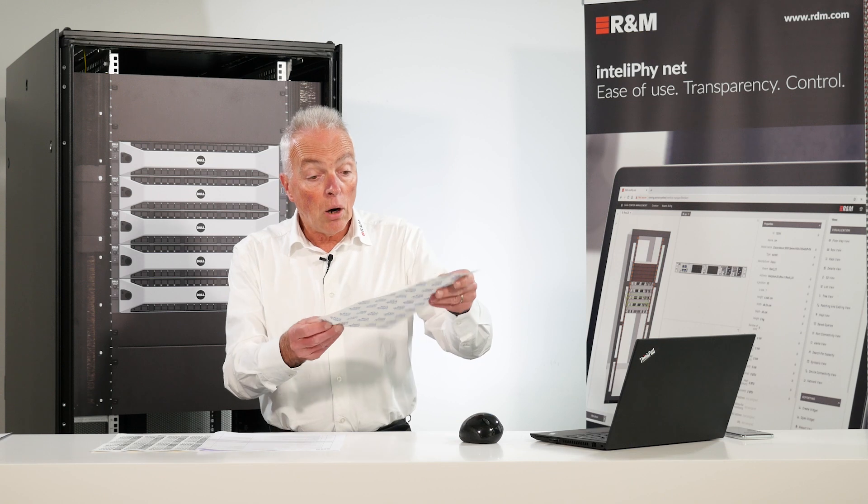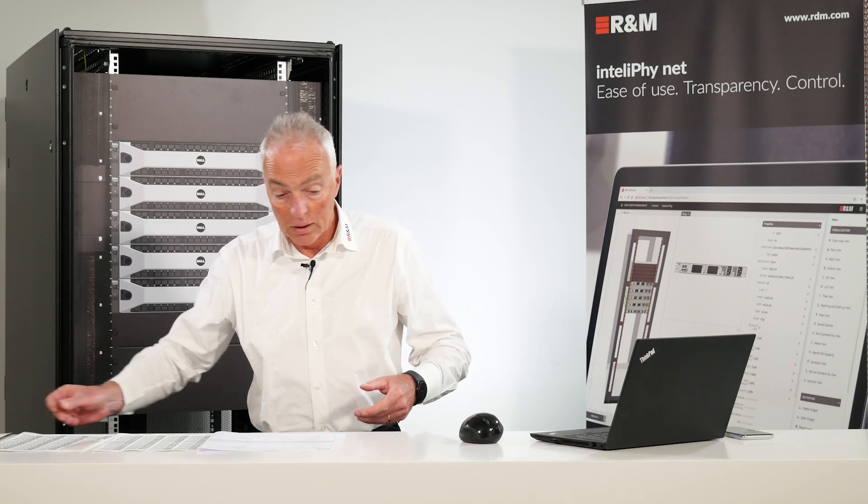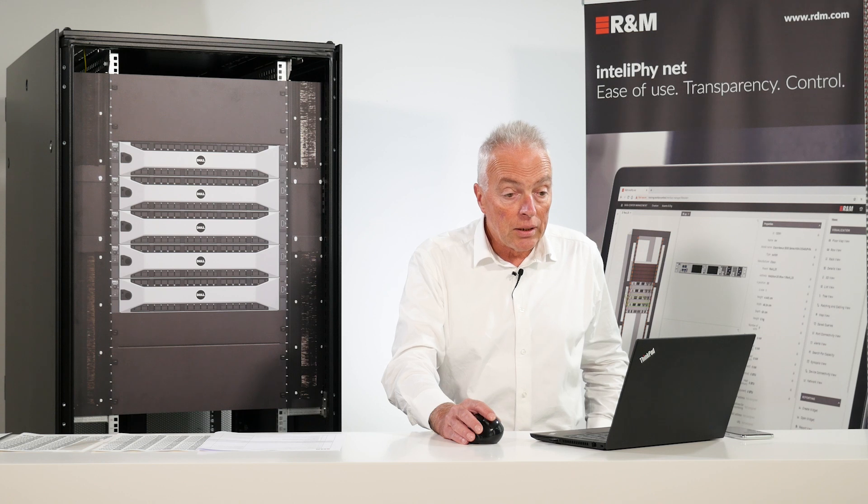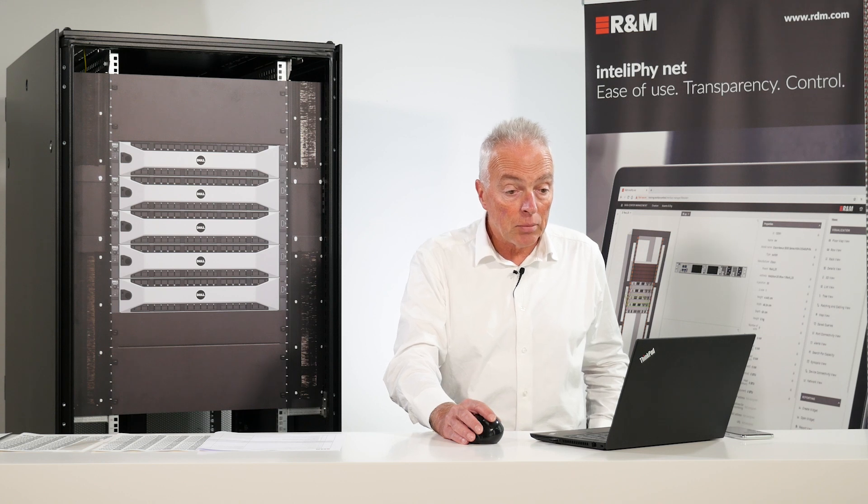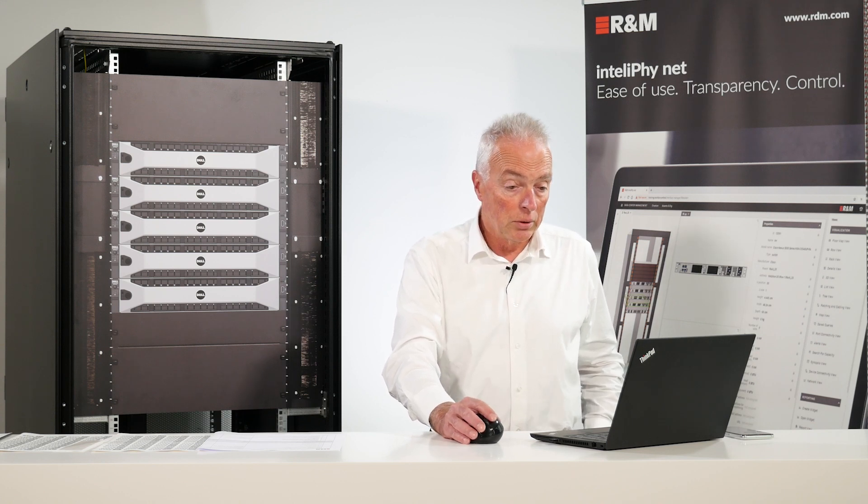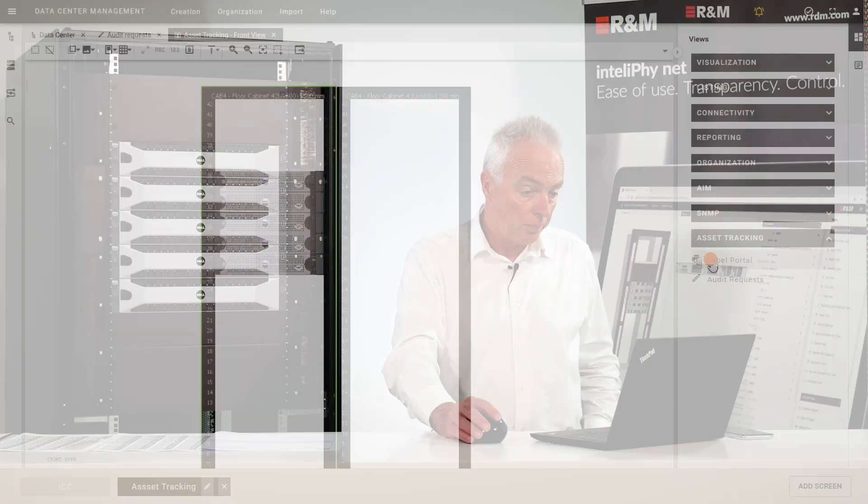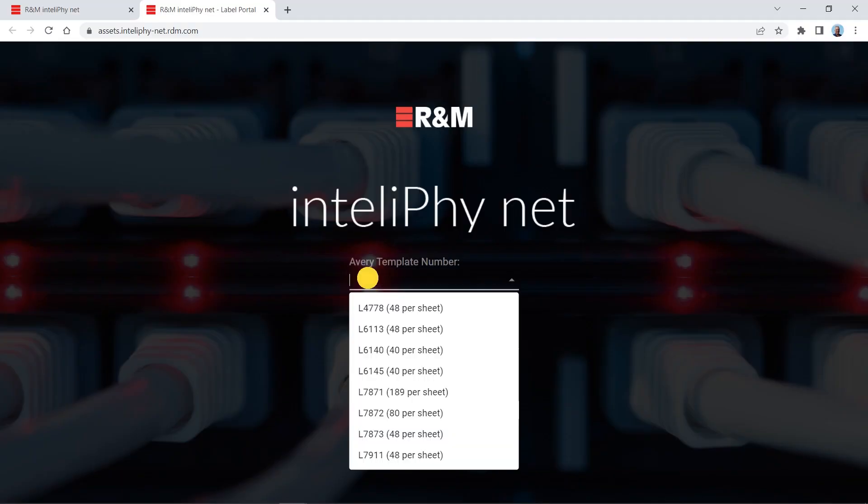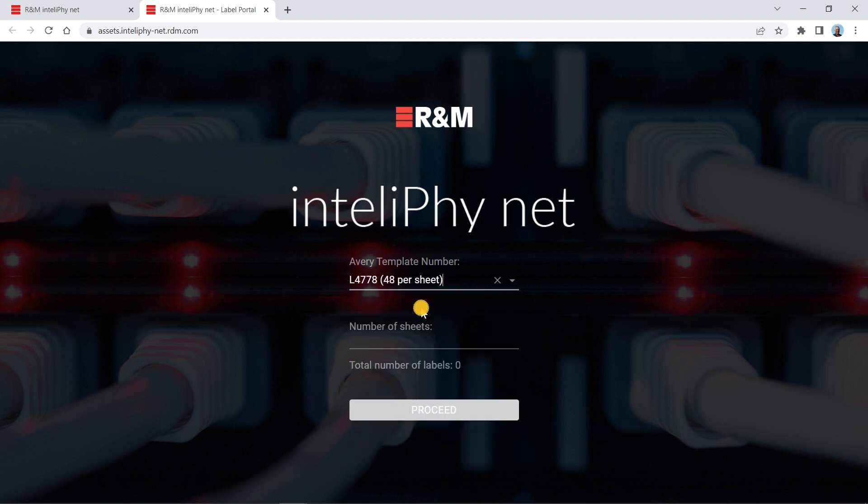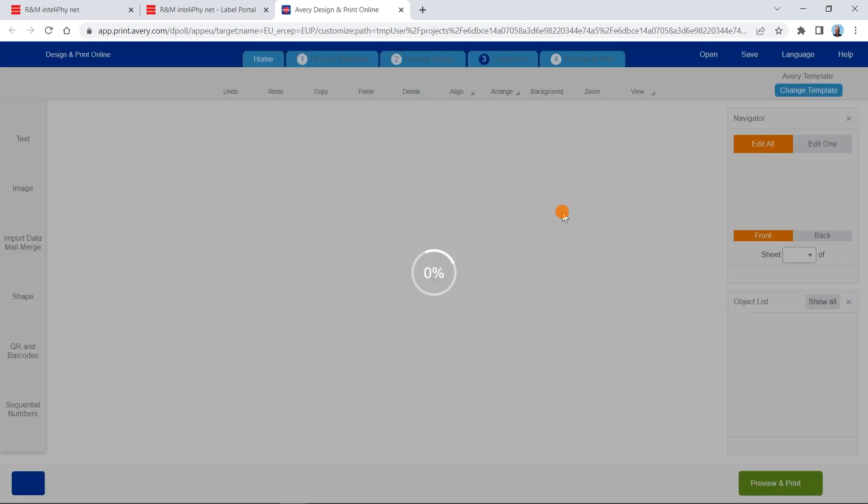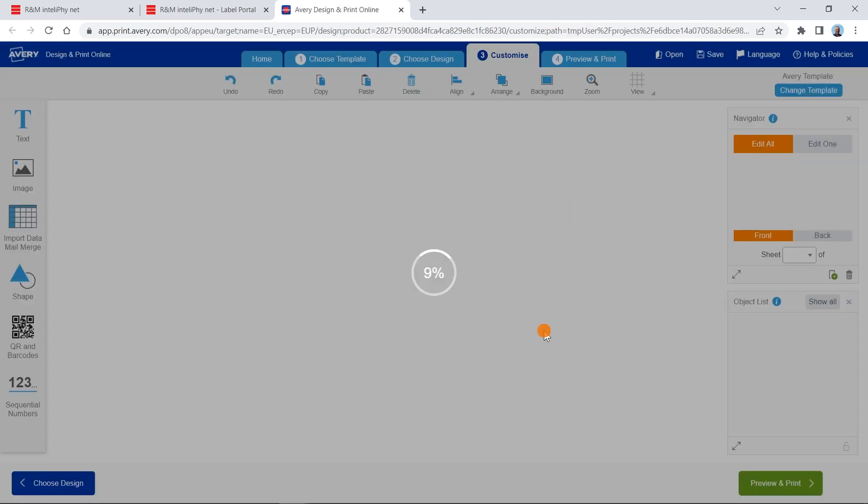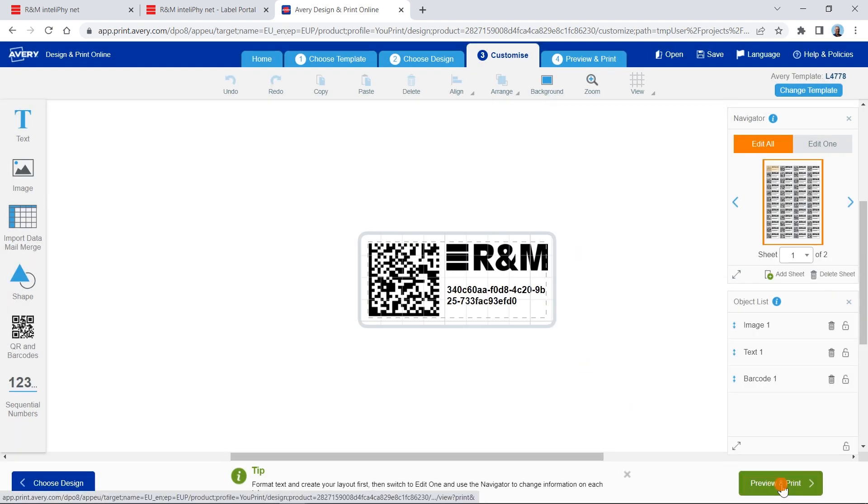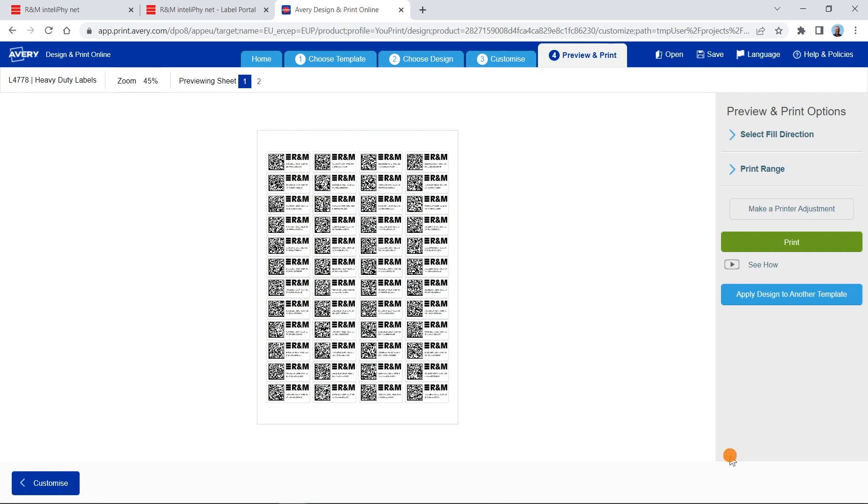How do we generate these asset tags? We have in the IntelliPhy.net application a labeling portal included. You can select one of several Avery templates. You can say how many labeling sheets you want and the portal will automatically generate a set of labels for you which you can then print out or save as a PDF and print on a standard laser printer.